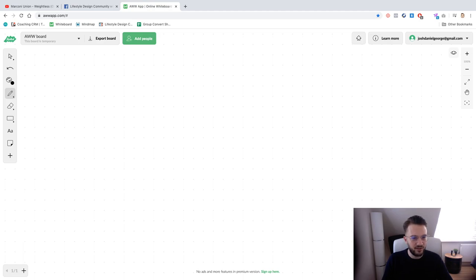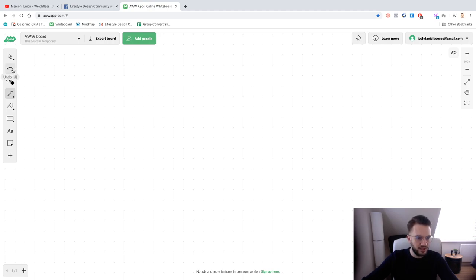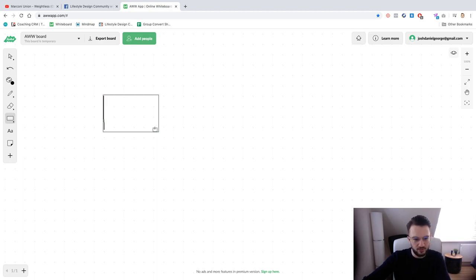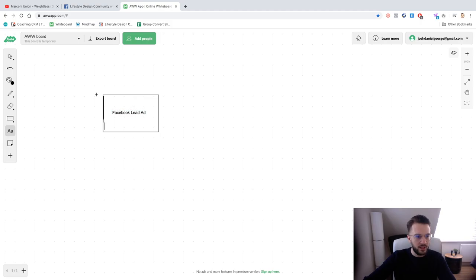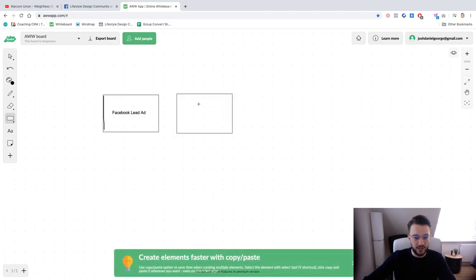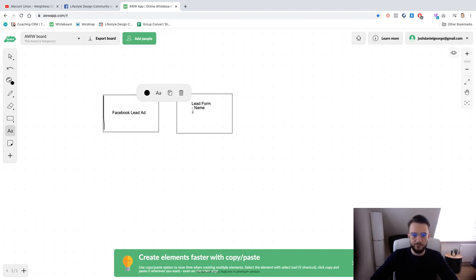So basically if you run lead generation ads — I'm going to draw this out on the whiteboard here. Let's say that is your lead ad on Facebook. So what this will do is if the potential client clicks on it, they'll be brought to basically a lead form within Facebook.